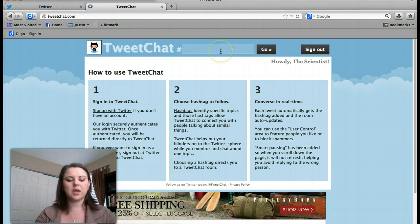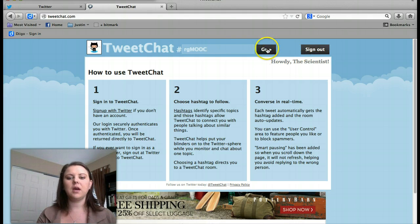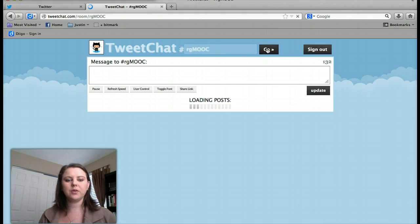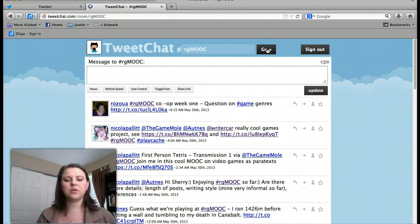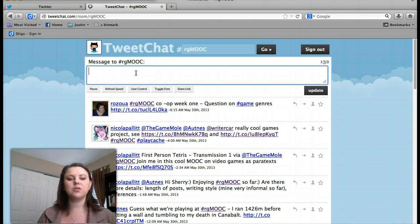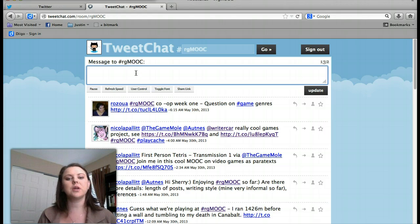Then type in RG MOOC and click go. This will take you to what everyone is saying with the hashtag RG MOOC. From here on out, you won't need to type in RG MOOC again. You'll have 132 characters instead of the normal 140 character limit.